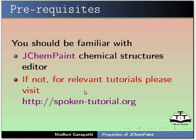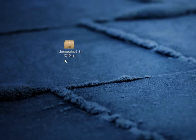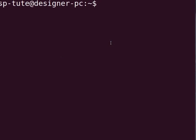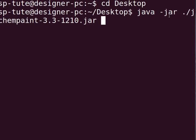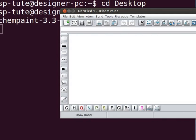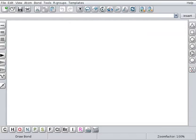If not, for relevant tutorials, please visit our website. Let us switch to jChemPaint window. Recall that we had saved our .jar file on the desktop. Press Ctrl-Alt-T keys simultaneously to open the terminal. Type cd space desktop and press enter. Type java space hyphen jar space dot slash jcampaint hyphen 3.3 hyphen 1210 dot jar and press enter. jChemPaint window opens.